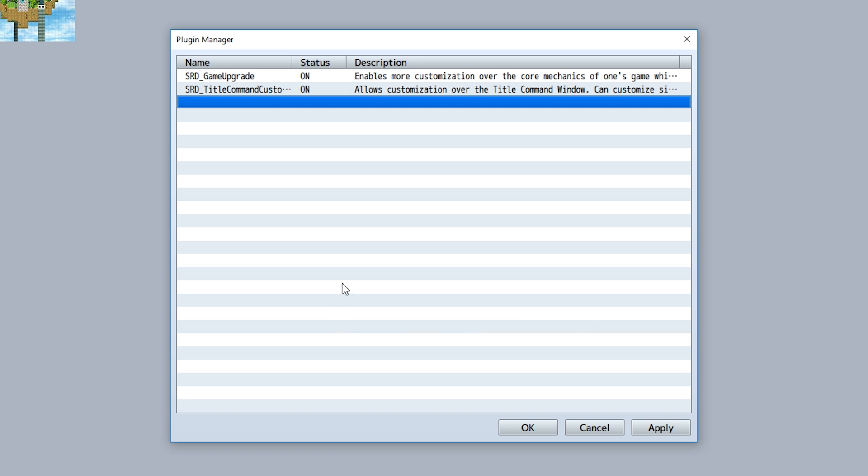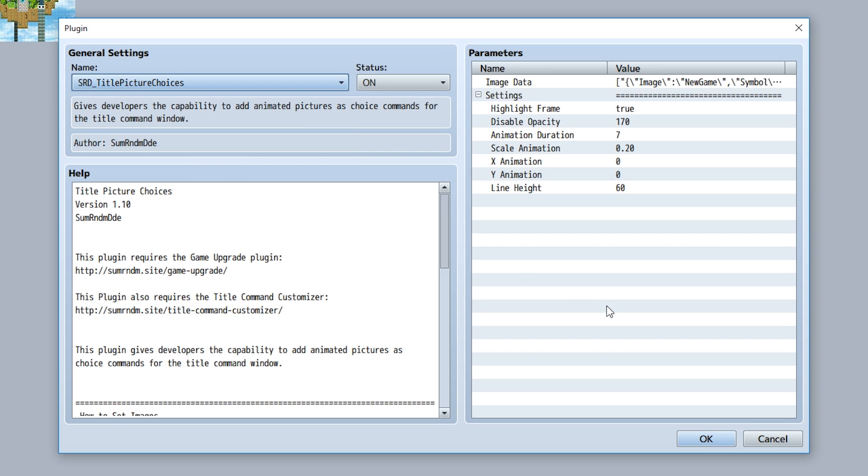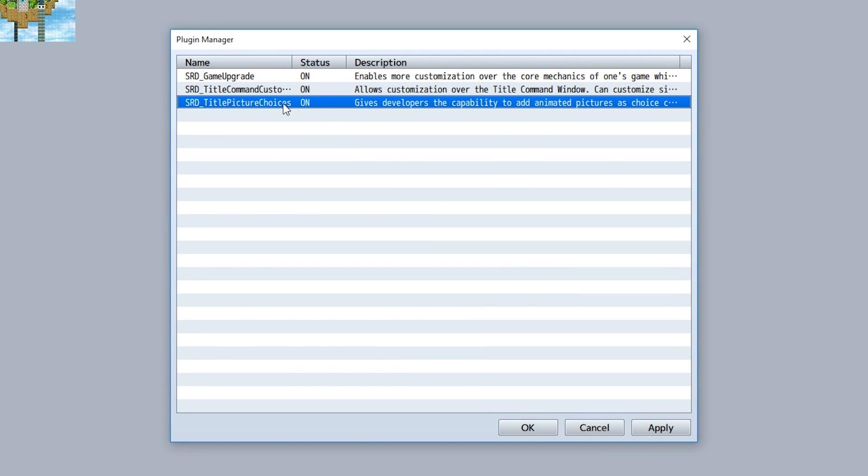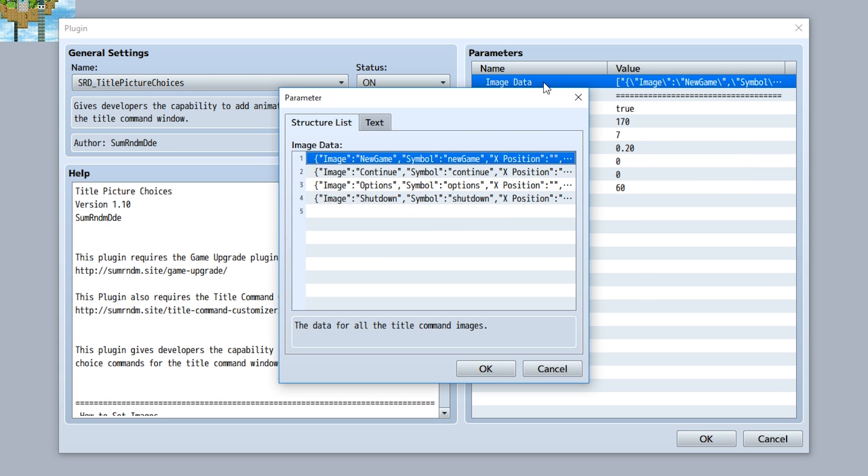Title picture choices: and of course, logically, since the title command customizer got updated, the title picture choices plugin also got updated to 1.5. As you can see, once again, instead of having a long list of indefinite commands to input for your images, you now just input image data like this.